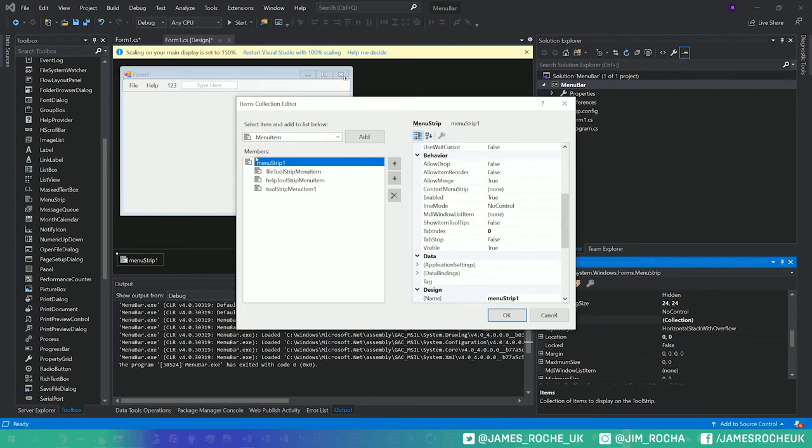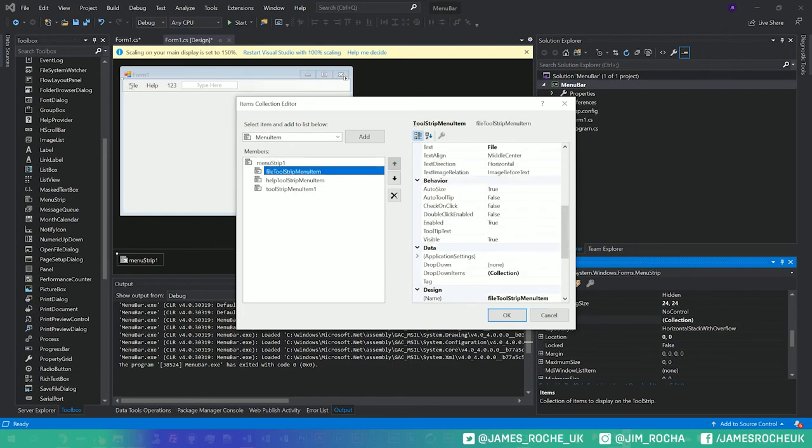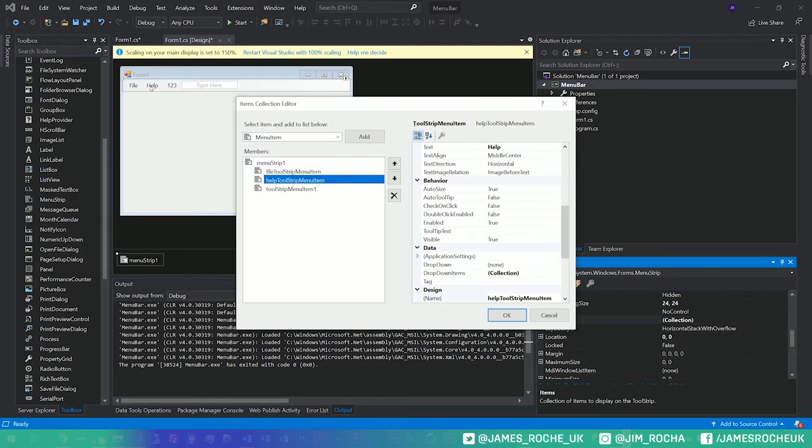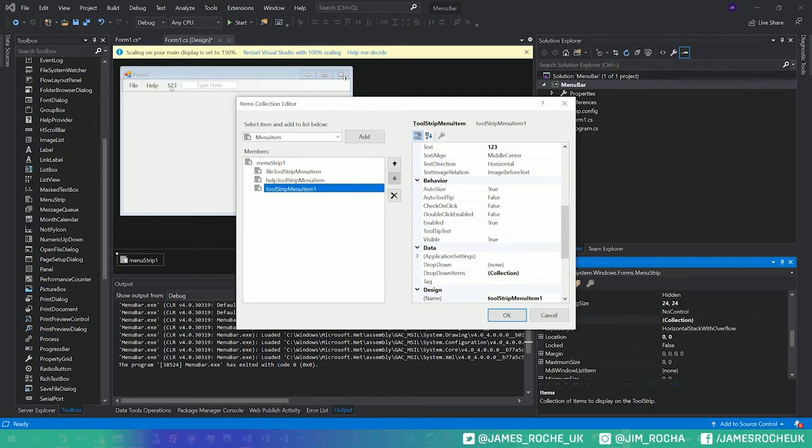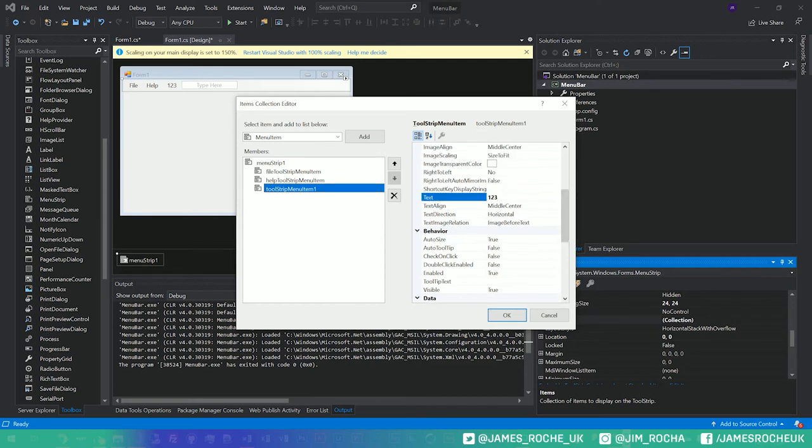We can have a look in here and you'll see actually we've got our menu strip as the parent and then we have the file that we added, we have help which we also added, and then this one's just called tool strip menu item one because I actually called it, well the text I put in there was numbers rather than text.